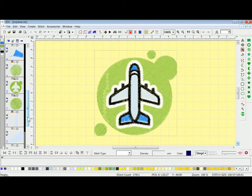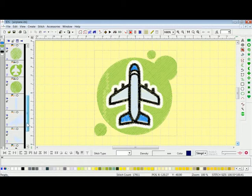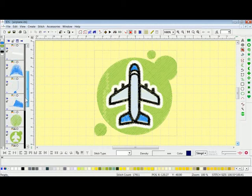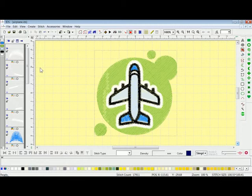Color changes do not have a trim command — a color change will automatically do a trim and then switch to the needle that you program into the machine. Now a stop function will actually convert to a color change in the DST format, so on your machine you can tell it to stop at each color change. We can input trim commands, color changes, and stops just by selecting the functions underneath each frame.